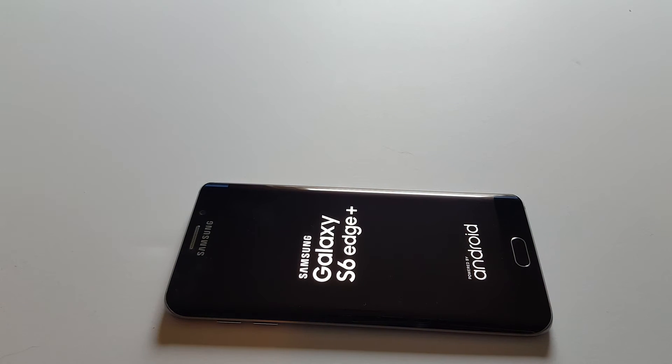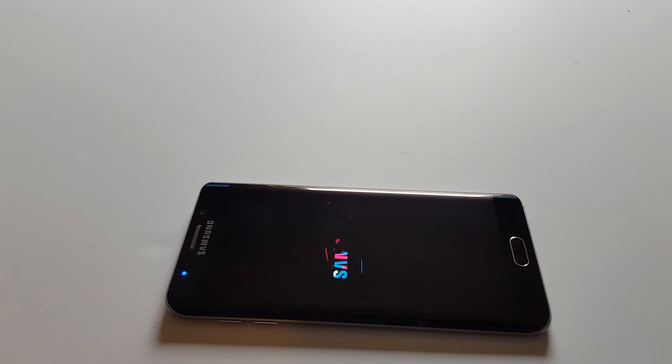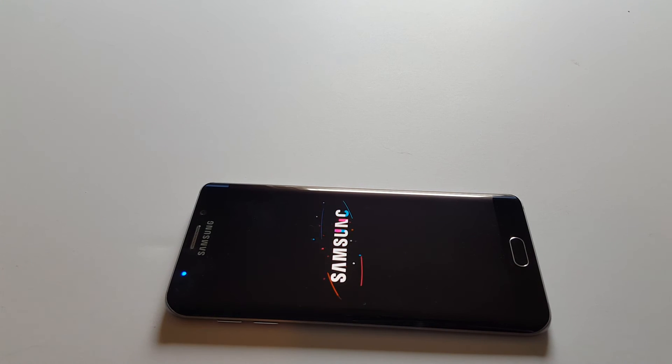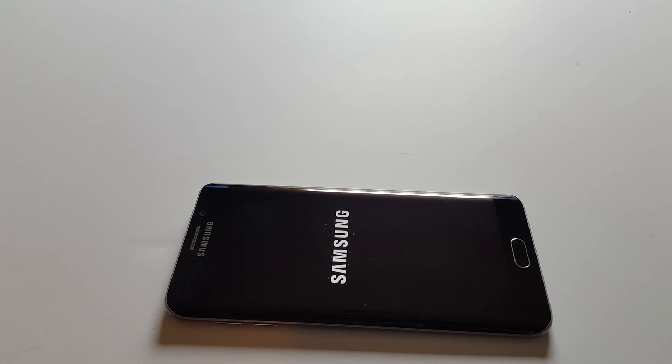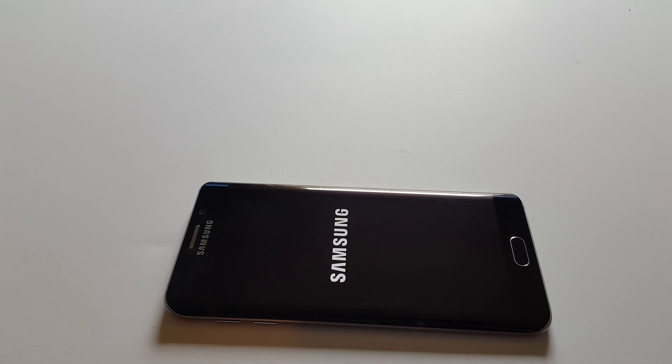Thanks for watching. Make sure to hit subscribe. If you have any videos you want to see me make on any Sprint phone or any other device, just put a request in the comments. As long as I can get my hands on the phone, I'll definitely make a video for you.